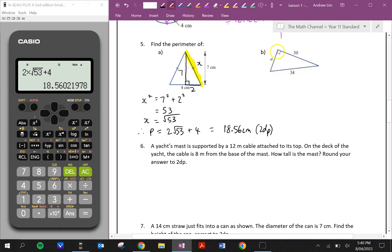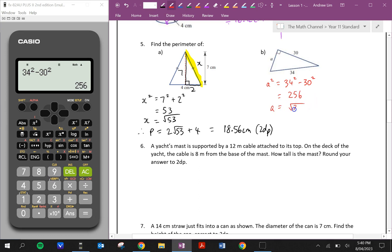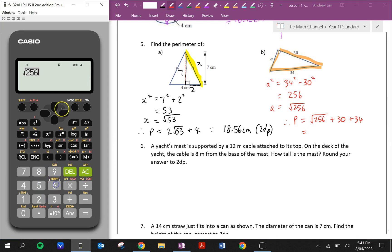For question B, the unknown side A is not the hypotenuse, so we're going to be using subtraction. A squared is going to equal the hypotenuse squared minus the other shorter side squared, which is equal to 256. So A is equal to the square root of 256. Therefore the perimeter is equal to root 256 plus 30 plus 34. The square root of 256 plus 30 and 34 is 80 units.